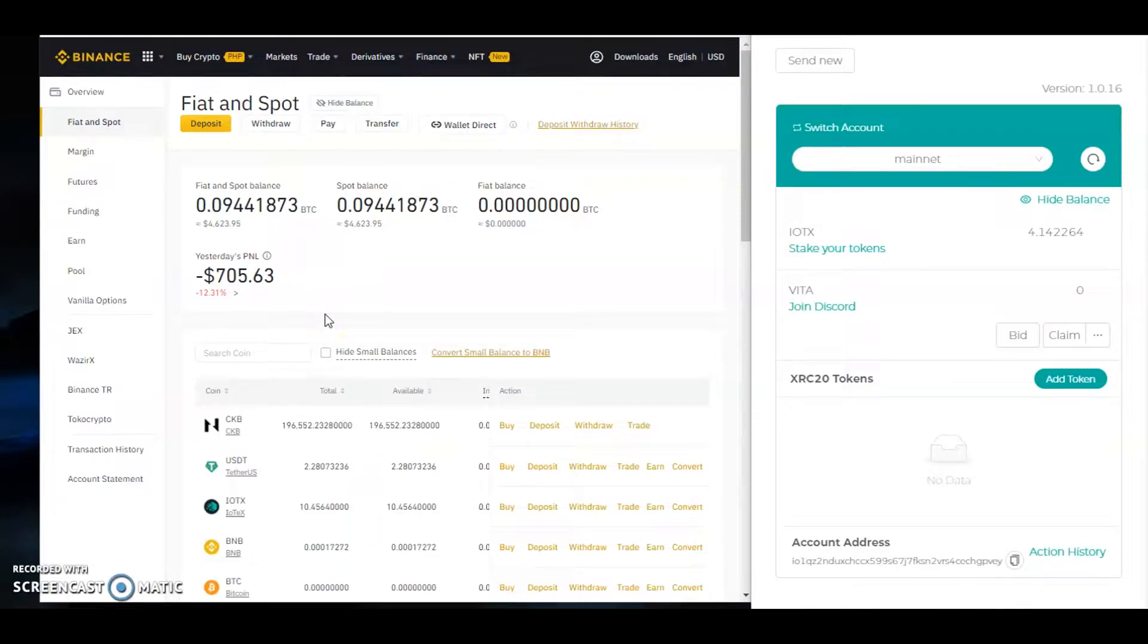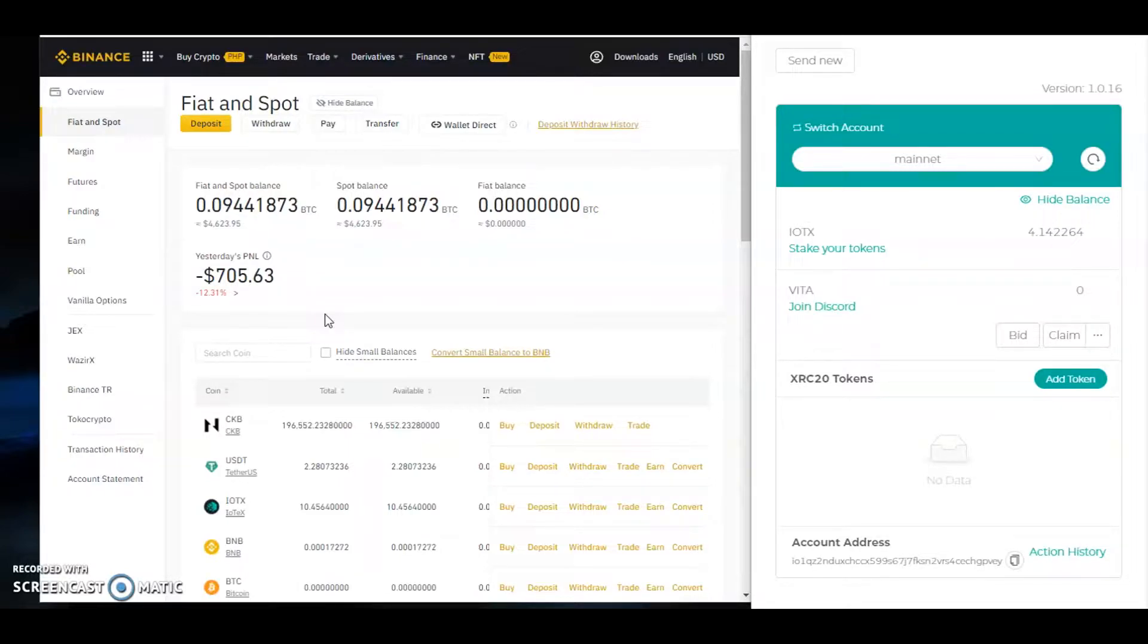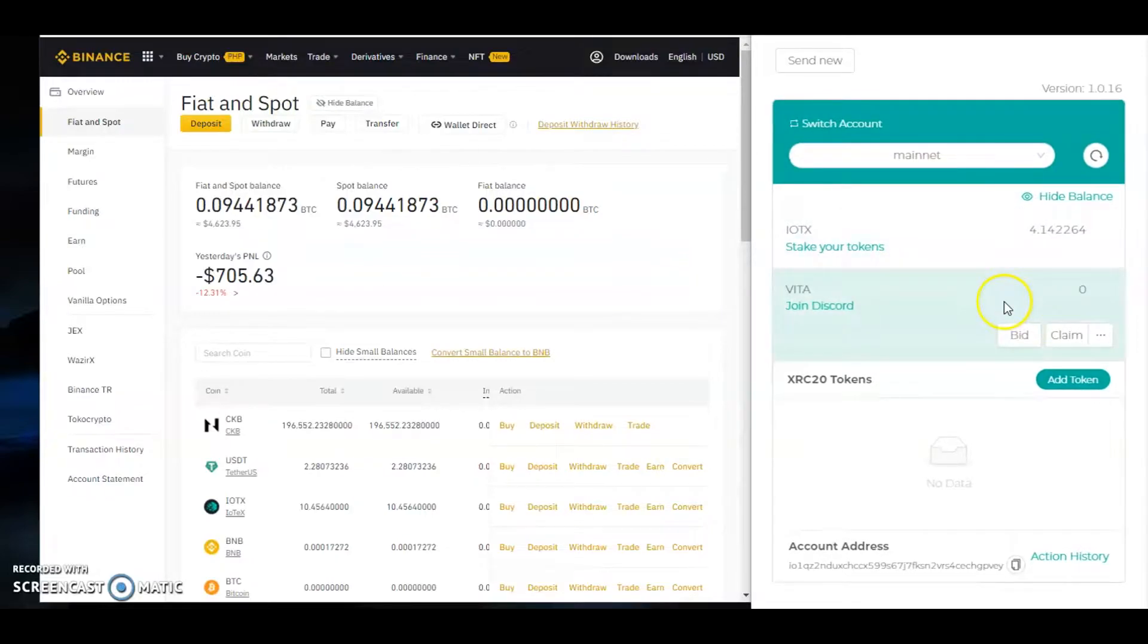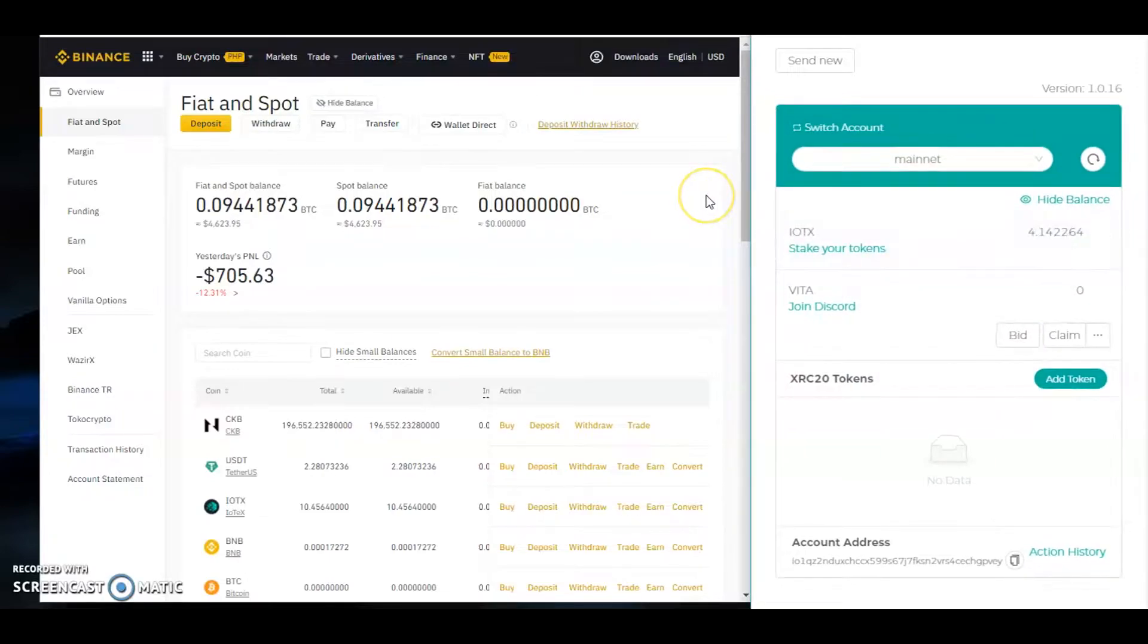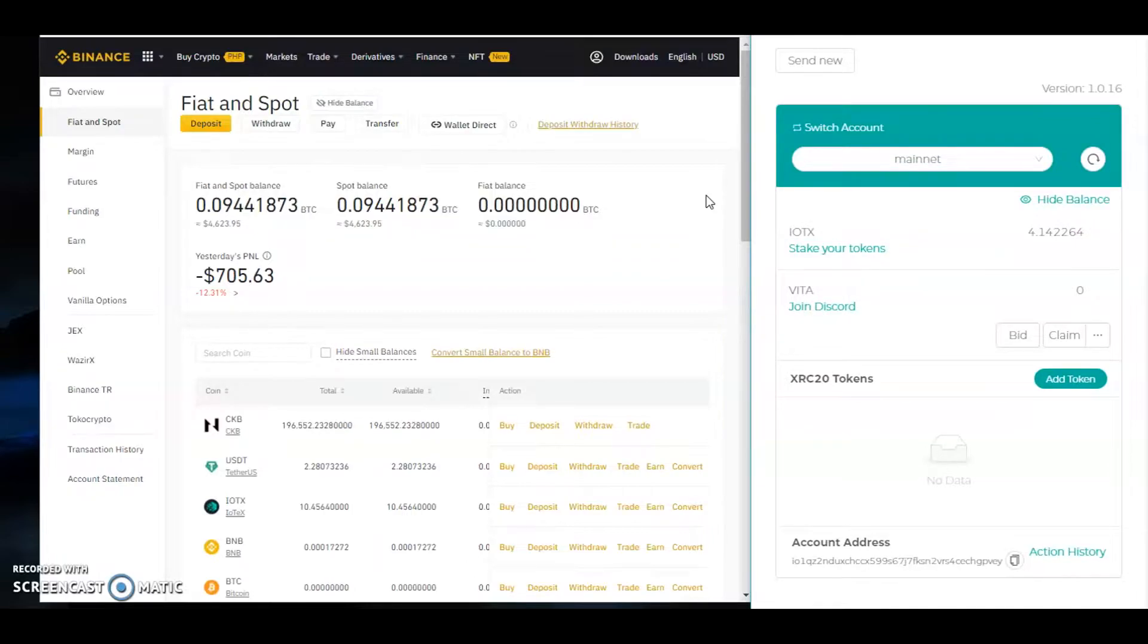Okay guys, for this video I will be teaching you how to deposit funds to your iopay wallet. I am using a desktop version and my desktop account has 4 IOTX. Before that, don't forget to subscribe and hit the notification bell.